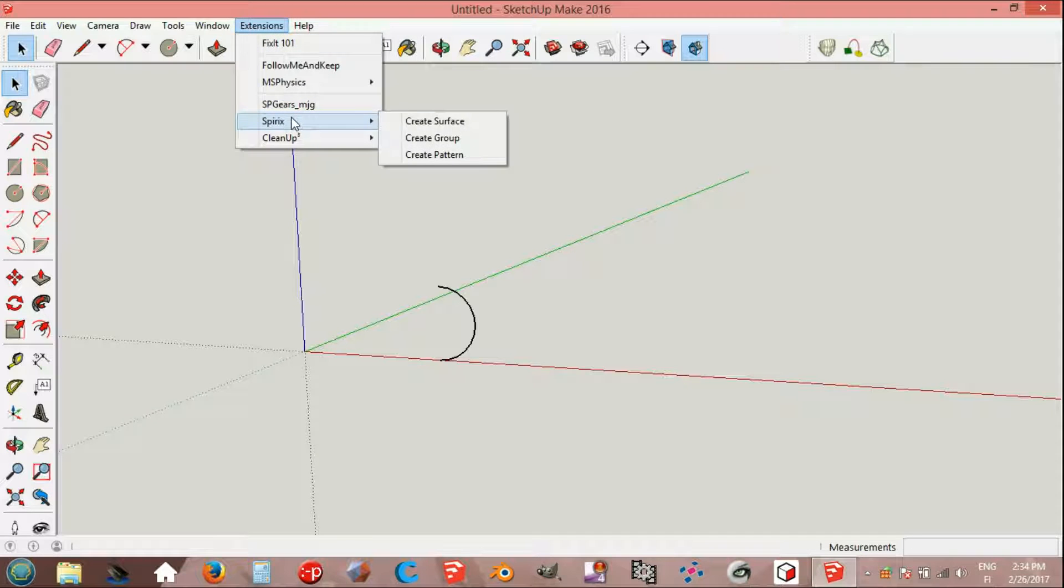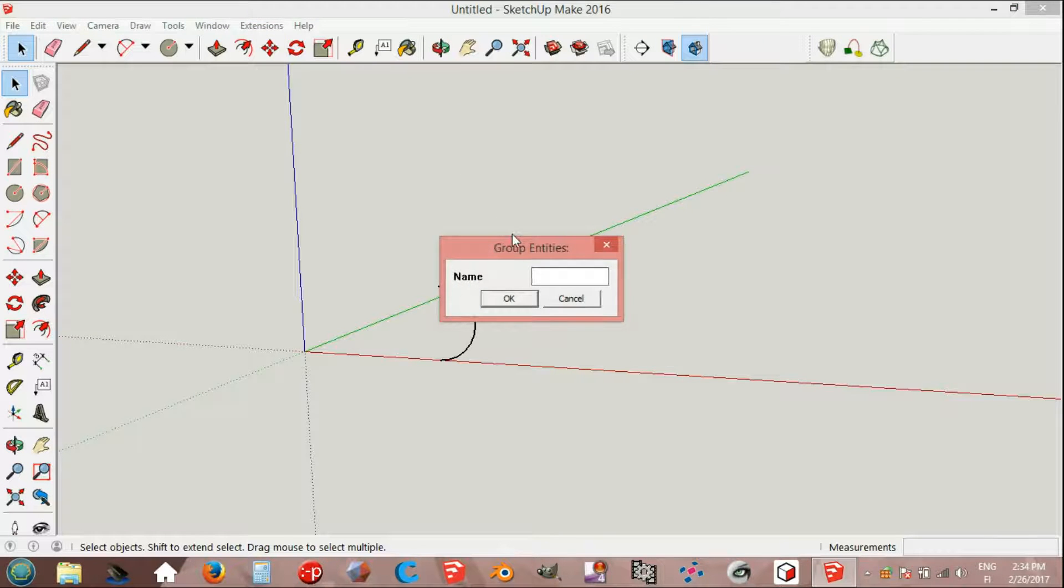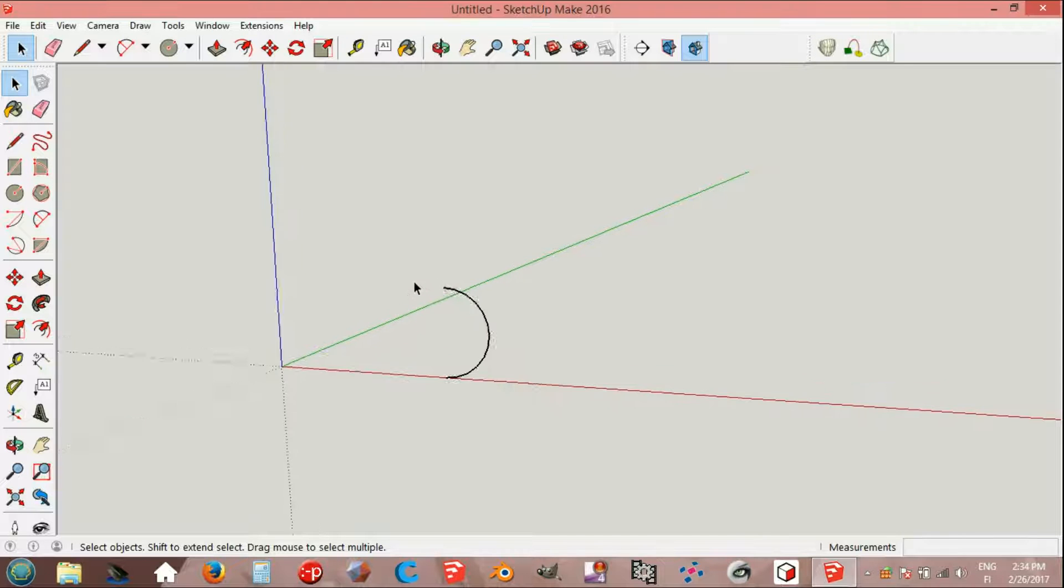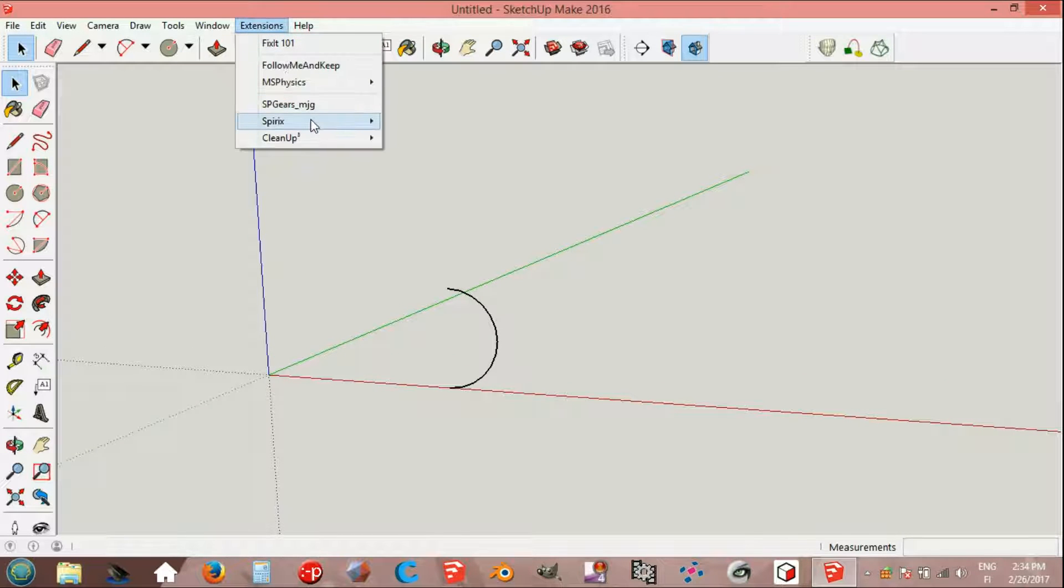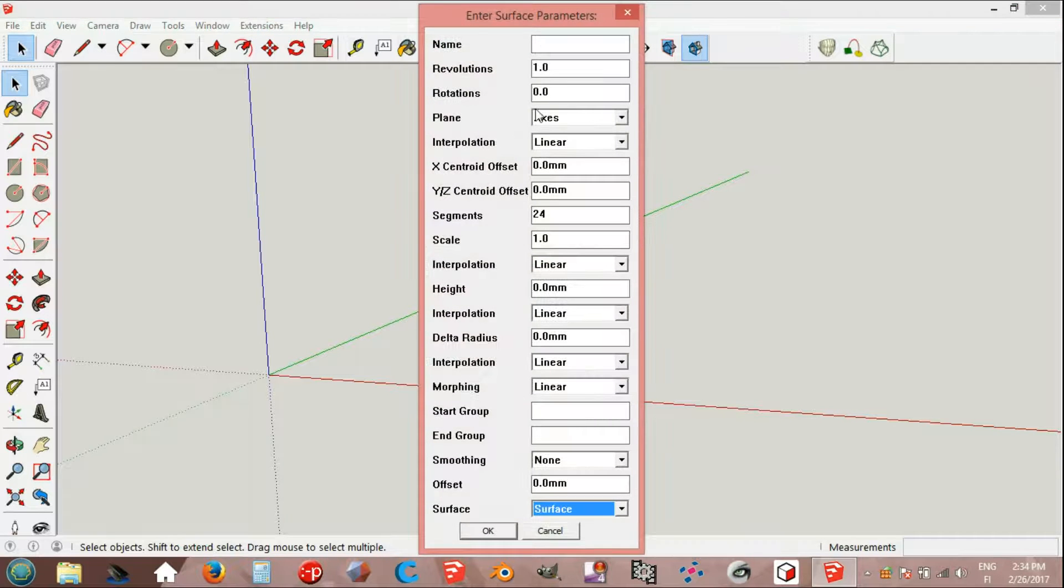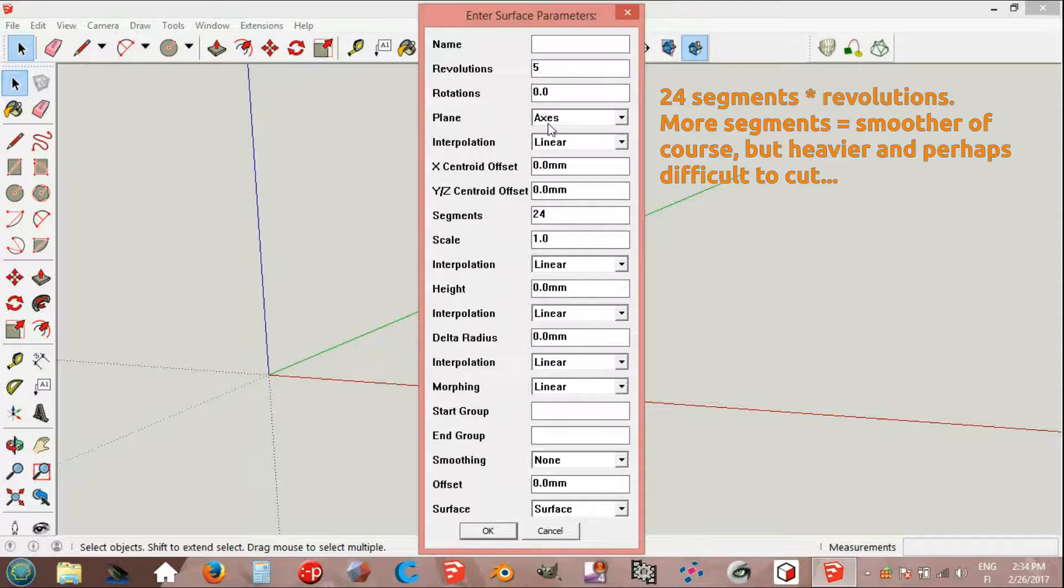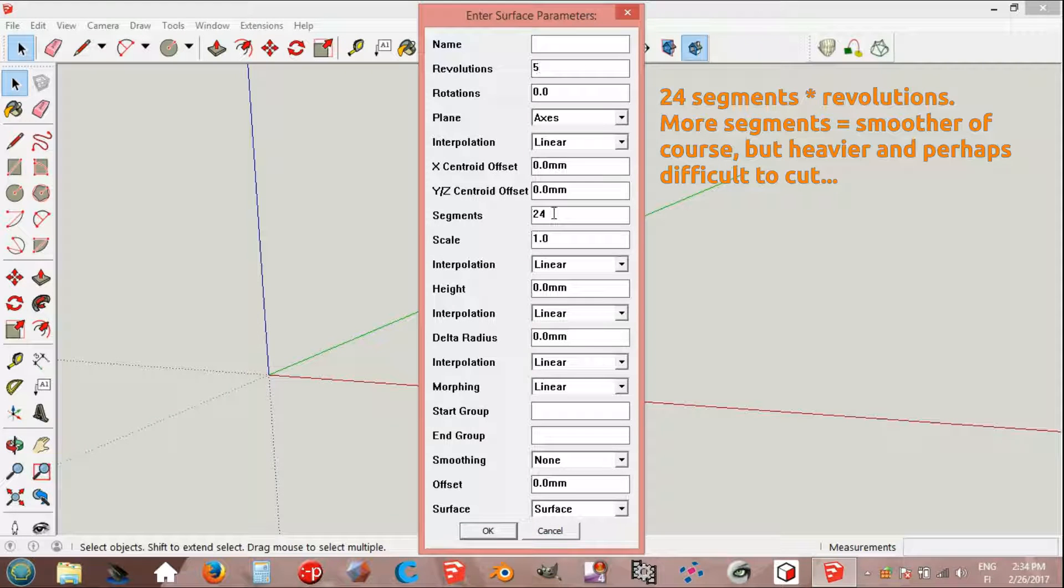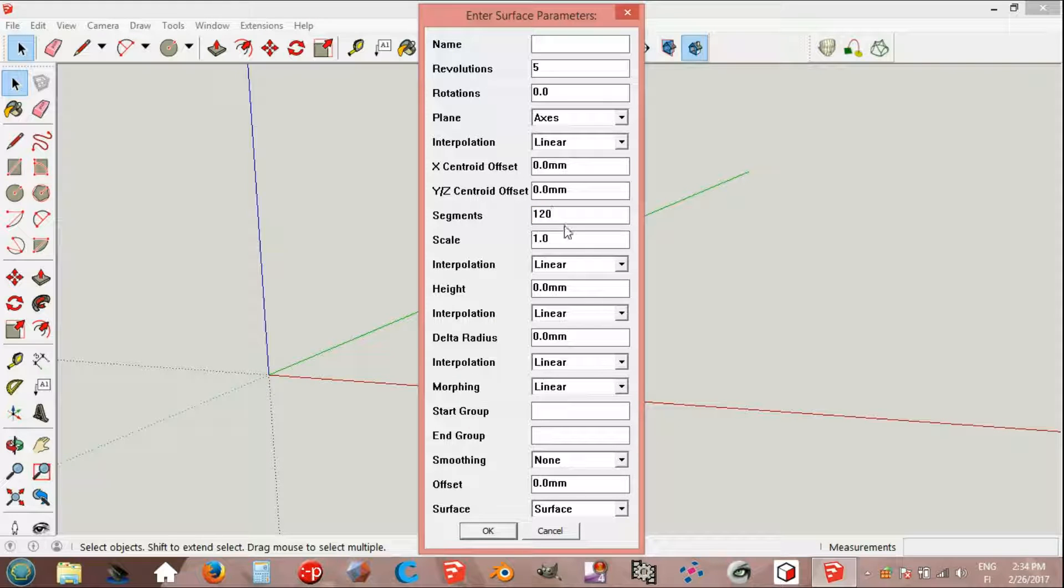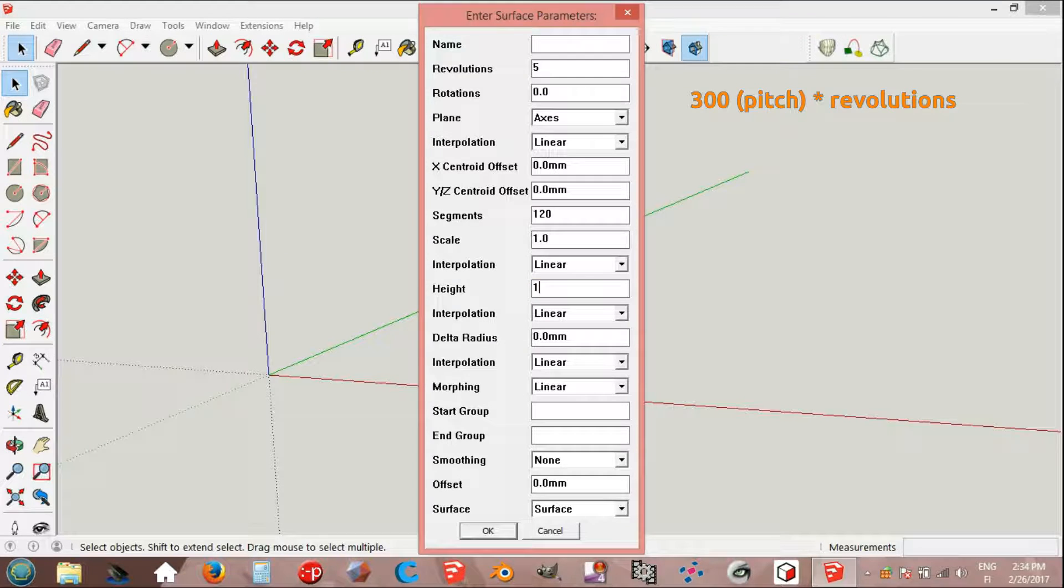Spirix, create group C1. Extensions, Spirix, create surface. Revolutions: 5. Segments: revolutions multiplied by segments equals 120. Height: pitch multiplied by revolutions equals 1500.